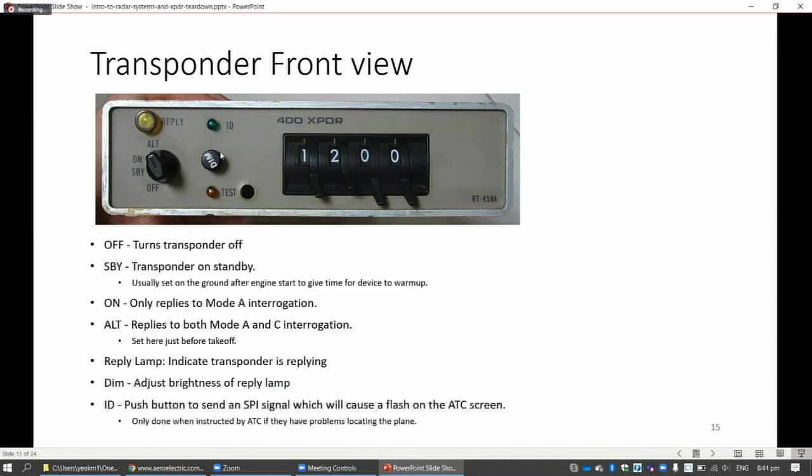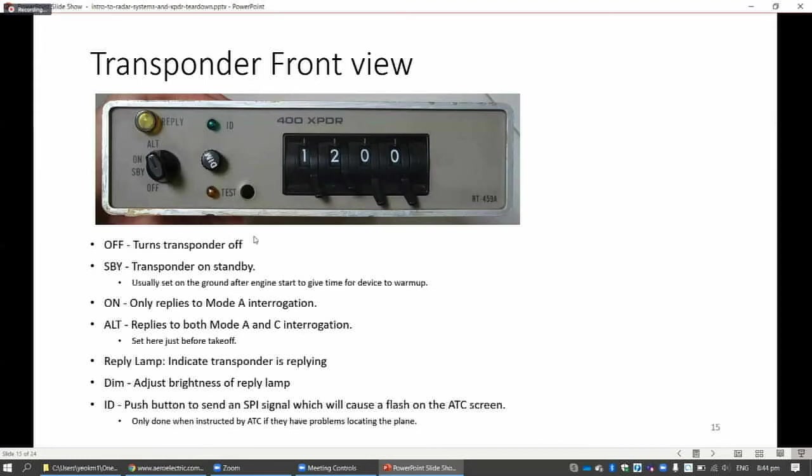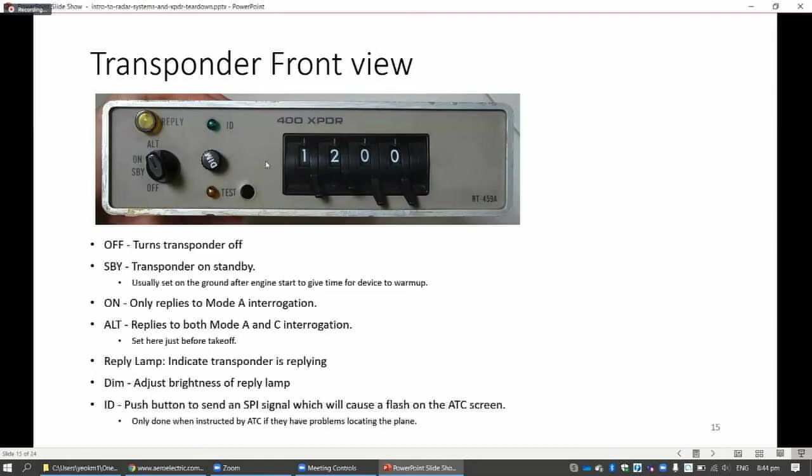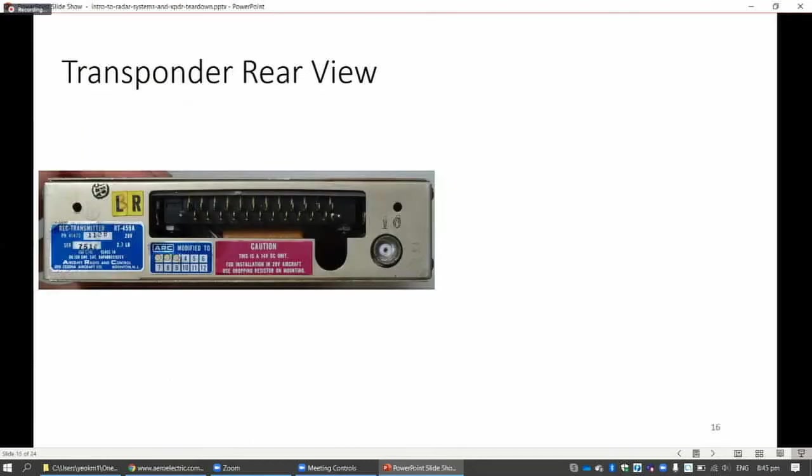Then the ID button is to actually send a special signal. If the air traffic controller cannot really tell which aircraft you are, the ATC will tell the pilot, please press ID. So the pilot presses ID, the transponder will set a special signal out. Then the air traffic controller will see on the screen that this aircraft has pressed the ID button, and they will know where you are.